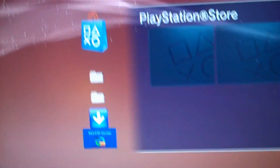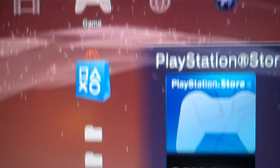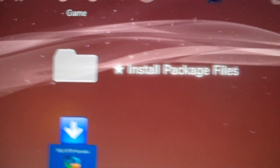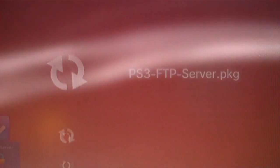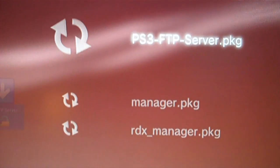And then where we go here - it's under game. We're going to go down to install package files, press X on that, and we're going to open that up. Now if you look here you're going to see...